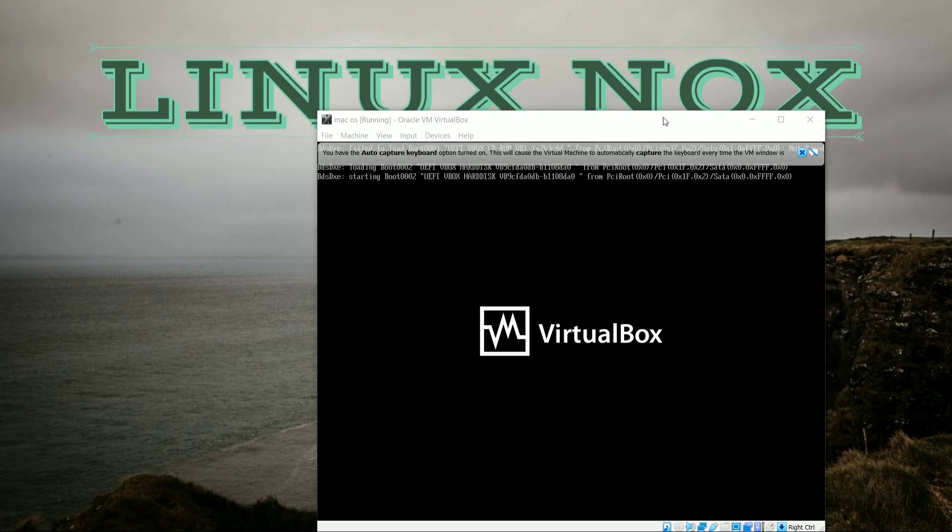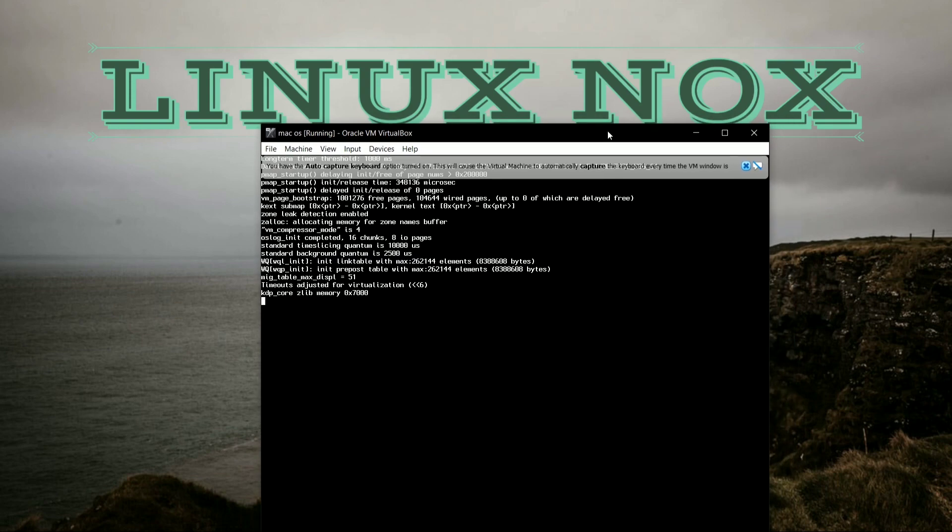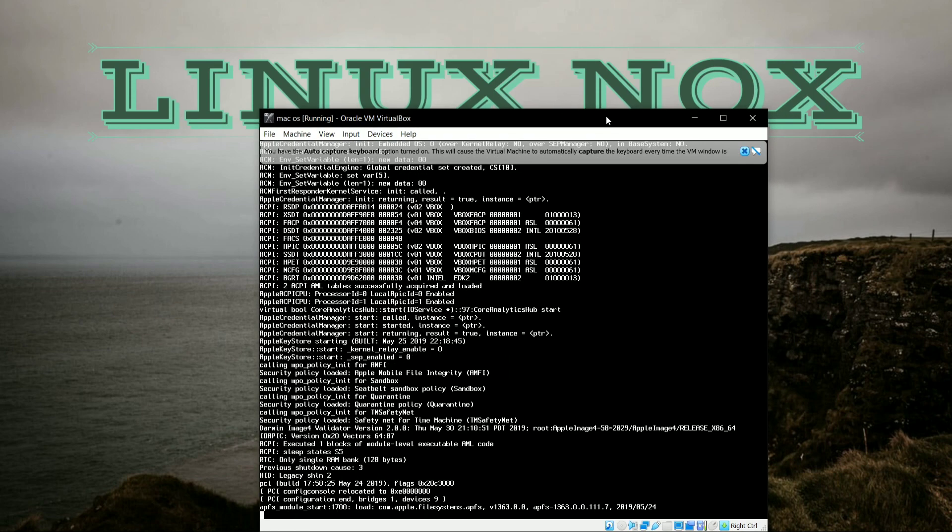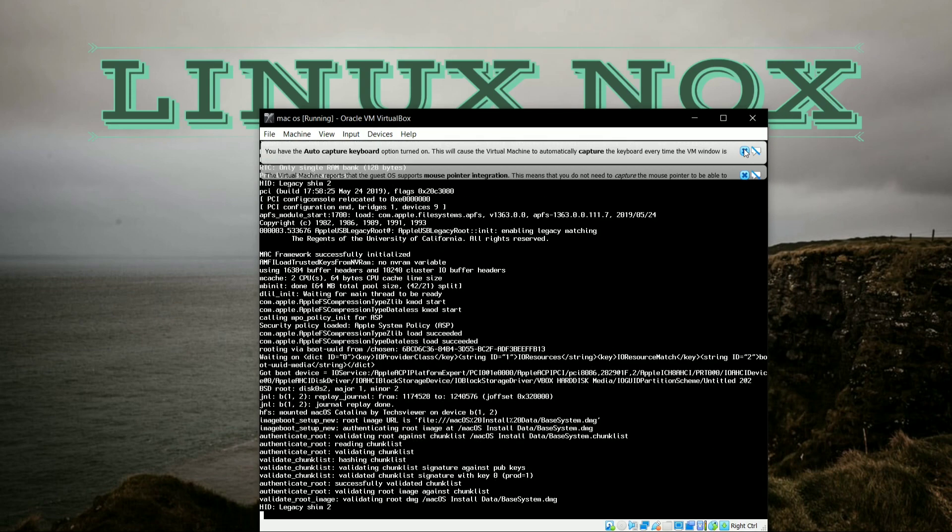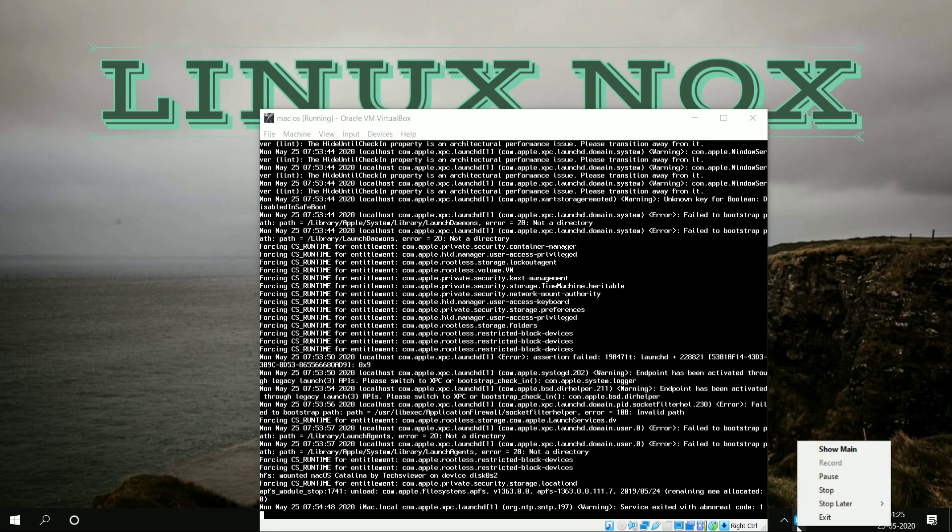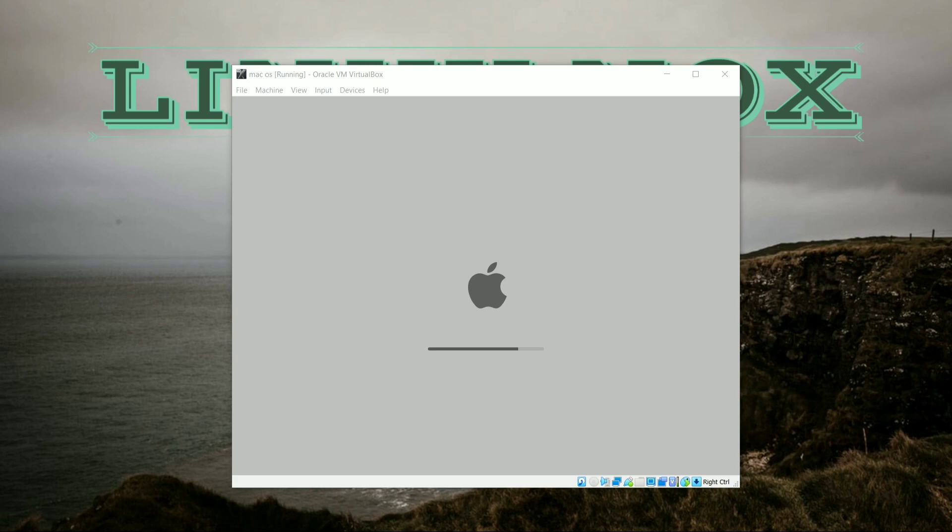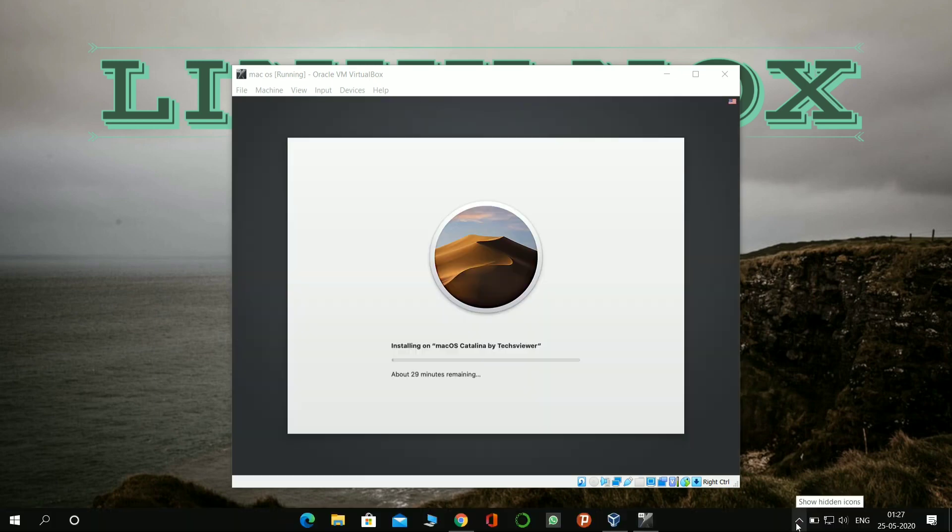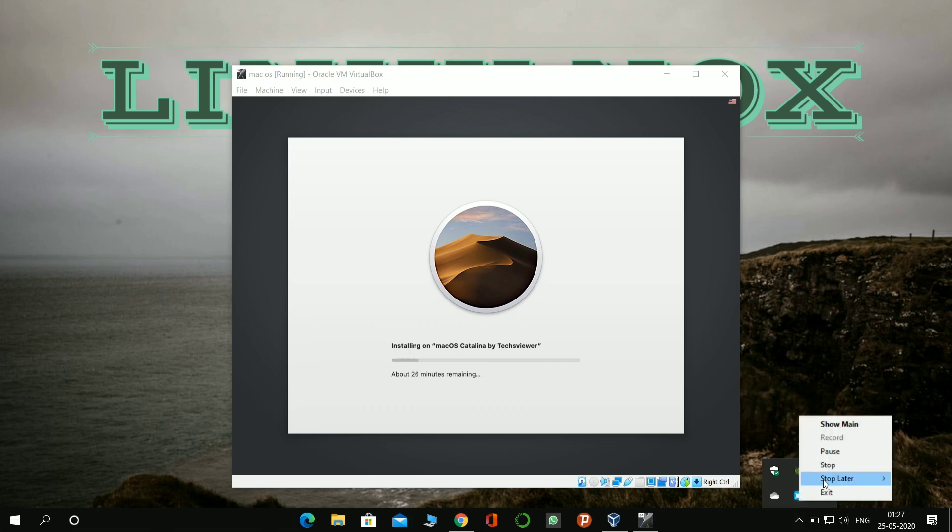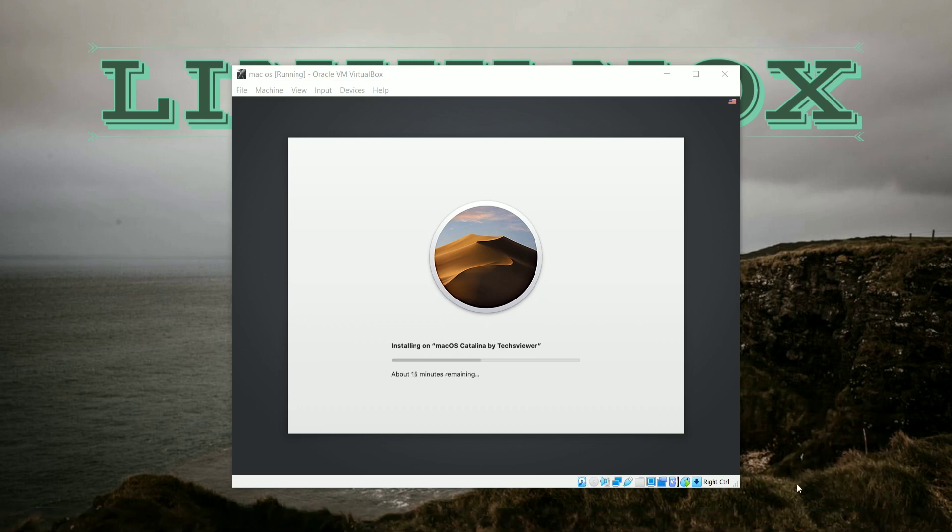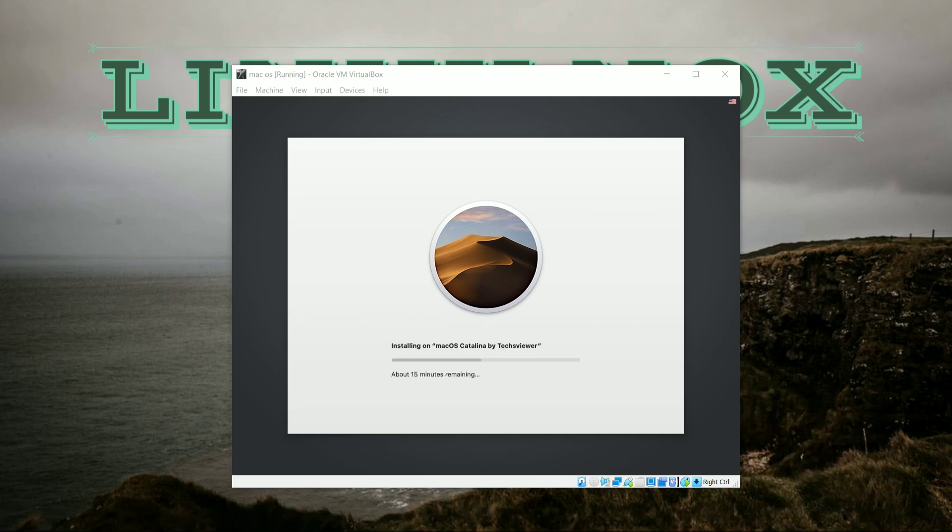So here as you can see, the booting process of macOS has been started and it will show some configuration like this. You can see the boot logo of Apple here. And here it is, it is installing the macOS Catalina version into the VirtualBox. So it will take a while to install, up to 28 minutes.